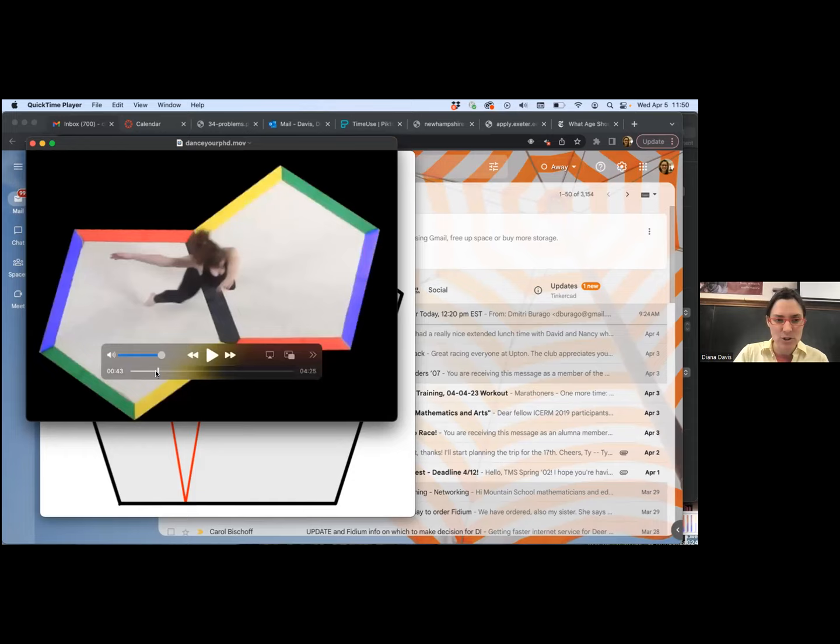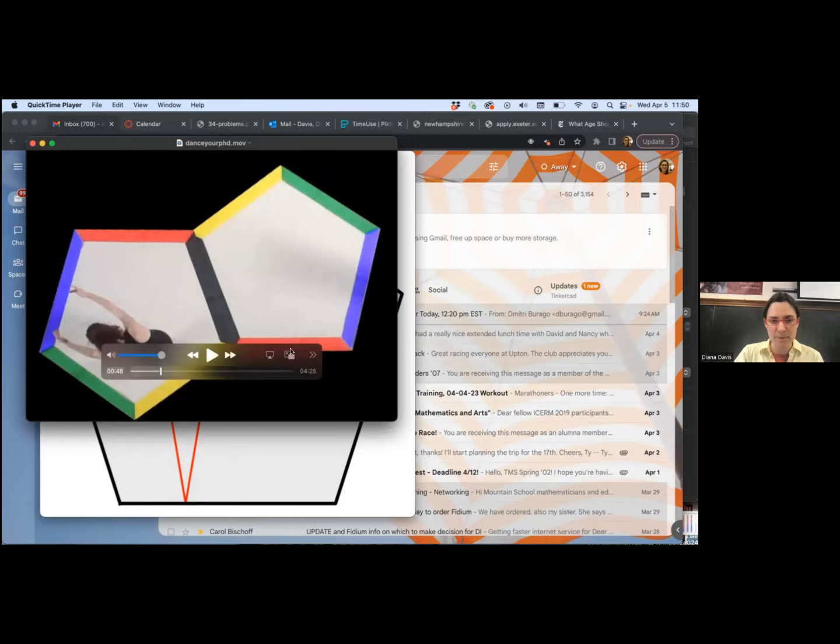That is what it is like to live on this surface — you just disappear across the edges and appear on the other edges.